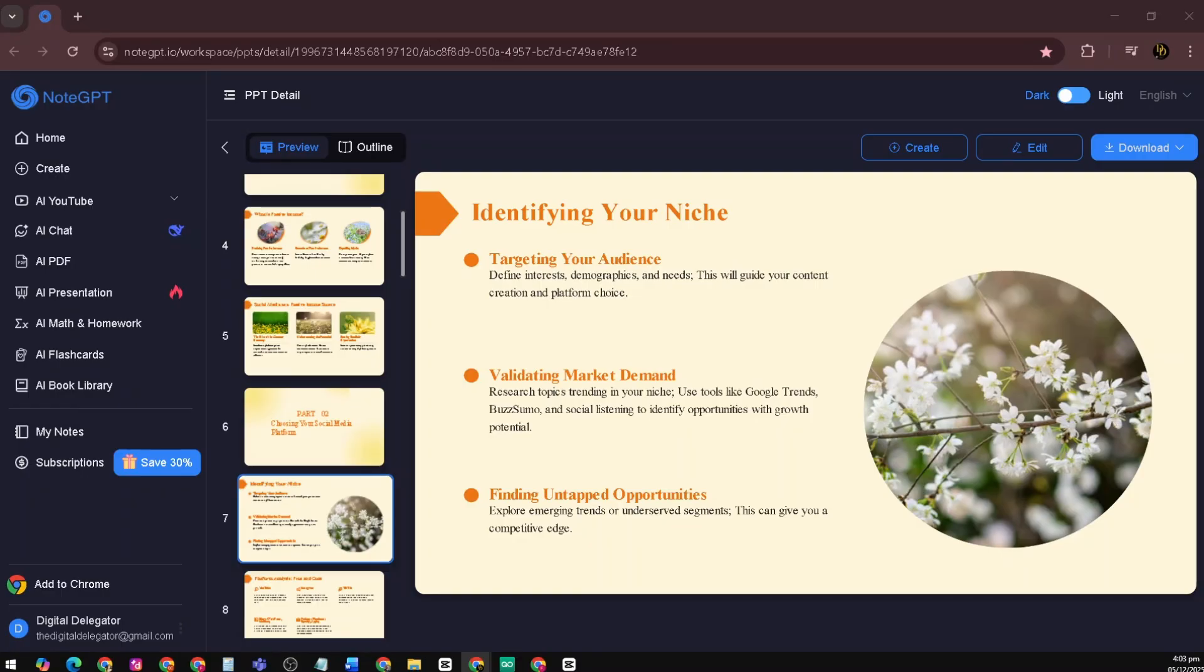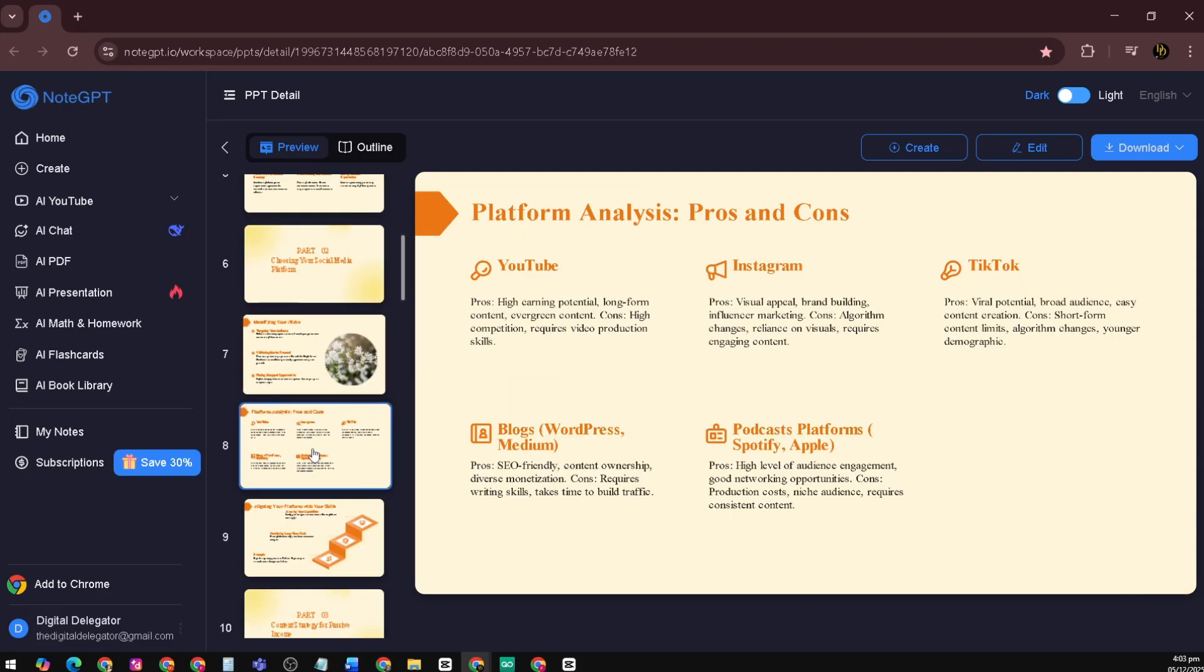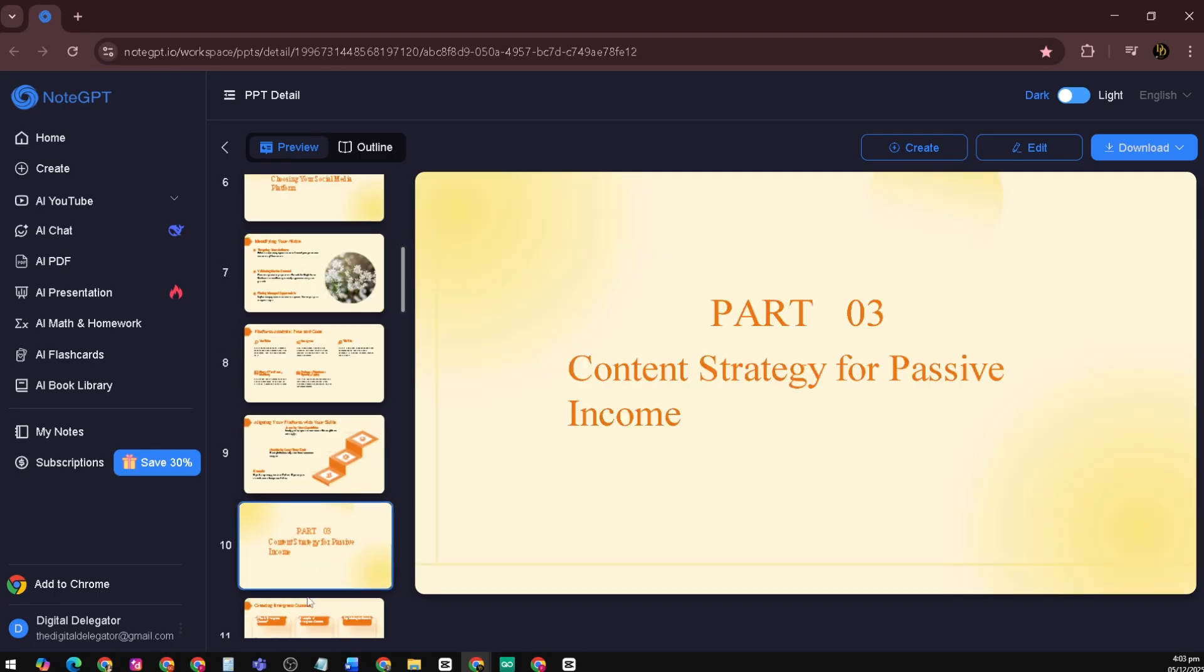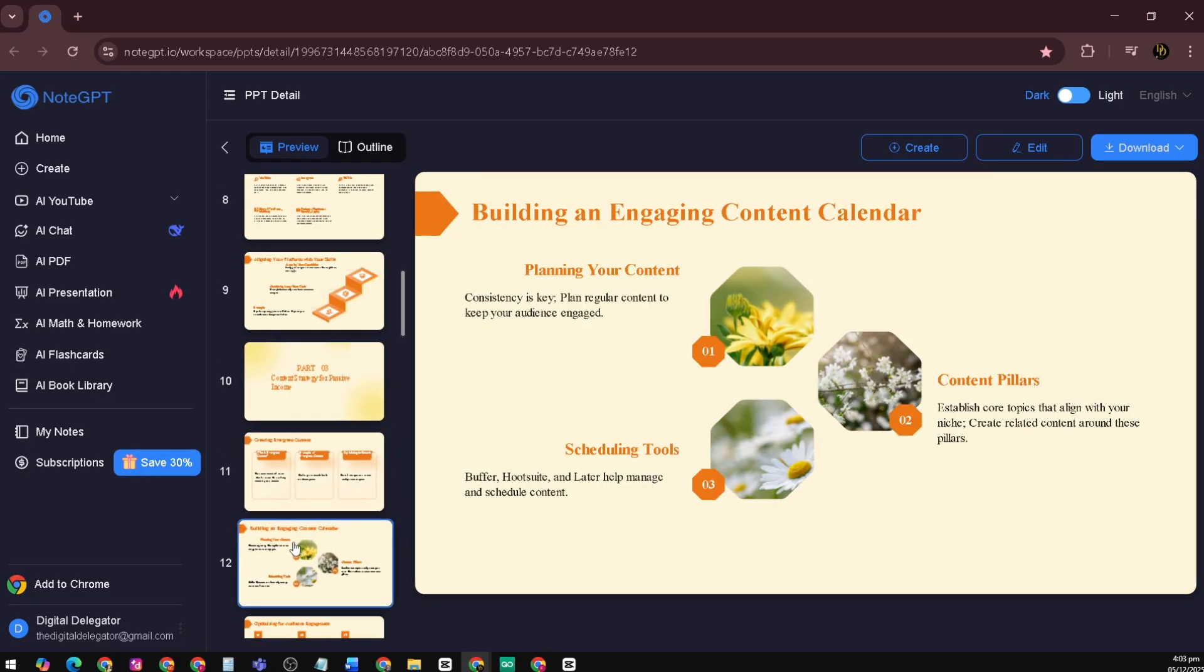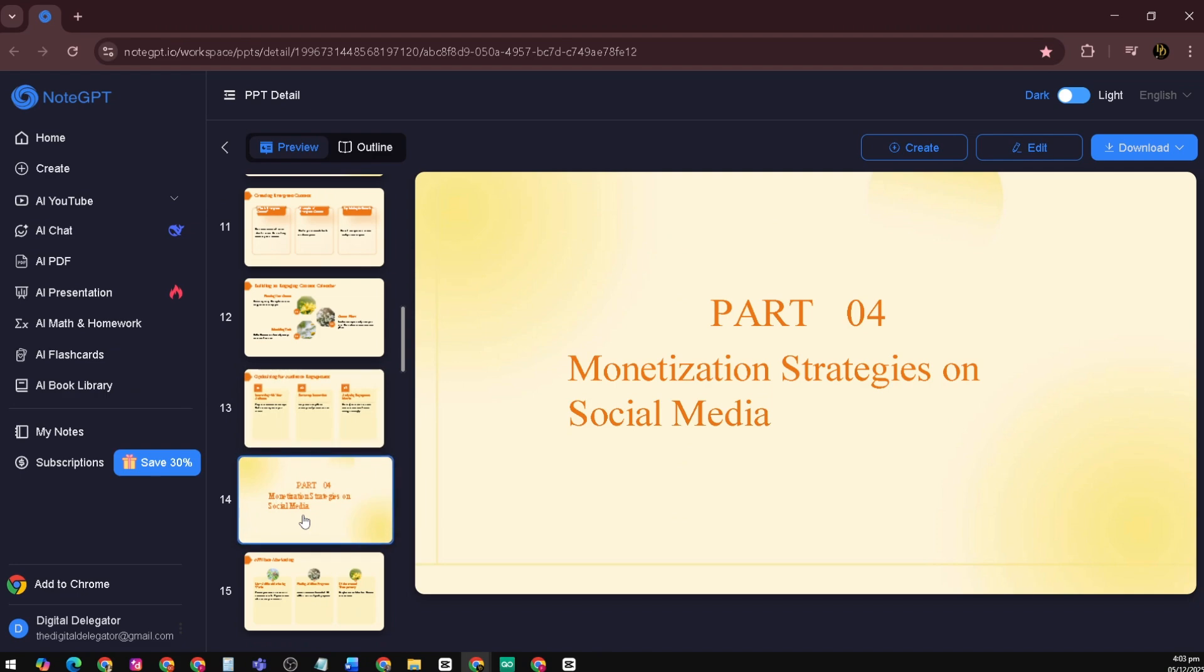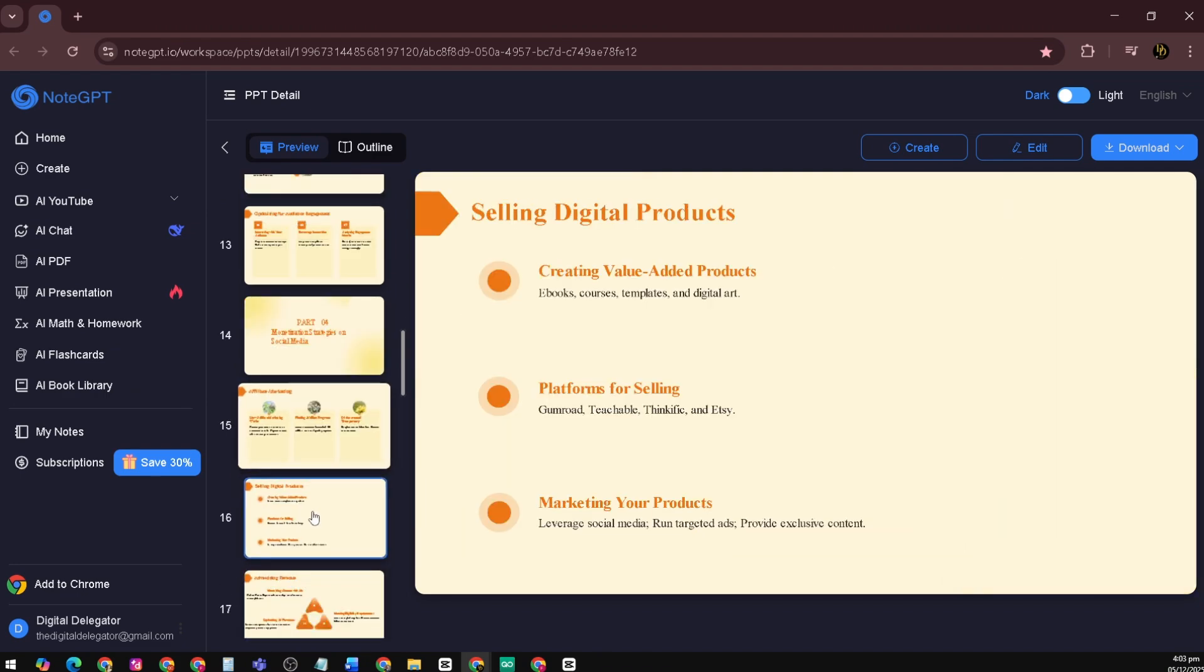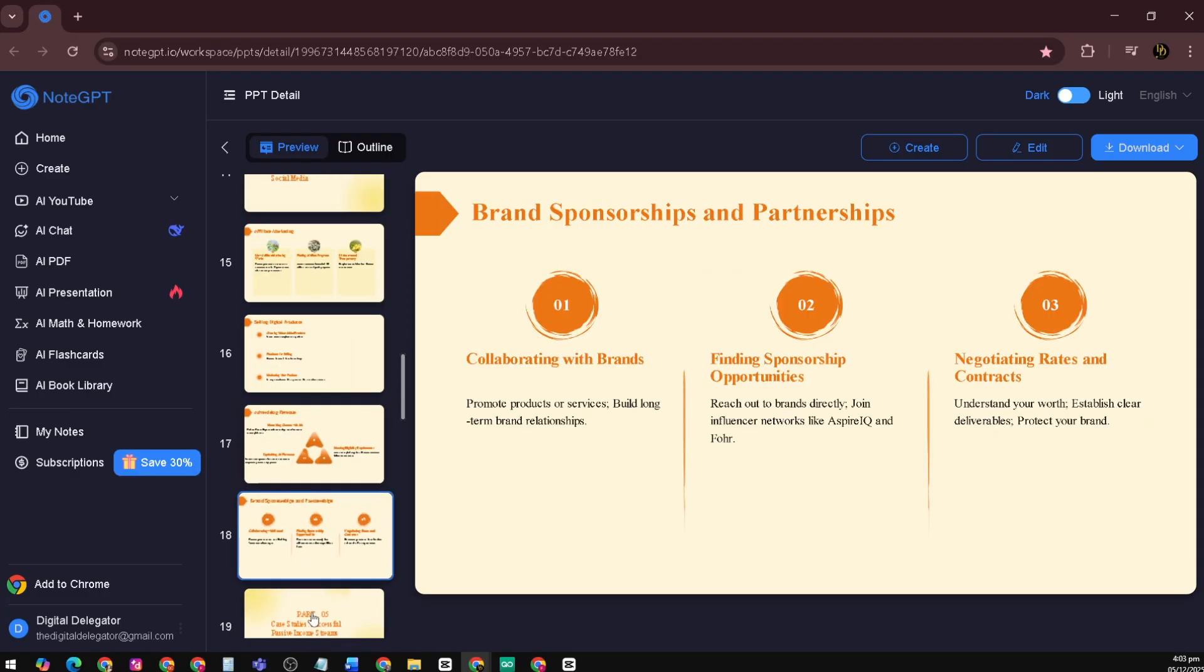Wow. I'm honestly amazed at how good the AI presentation generator is. I entered a topic, and within seconds it created a full PowerPoint-style slide deck that actually made sense. The structure was perfect – introduction, key points, explanations, examples, and a solid conclusion. It felt like something a professional educator or trainer would create.